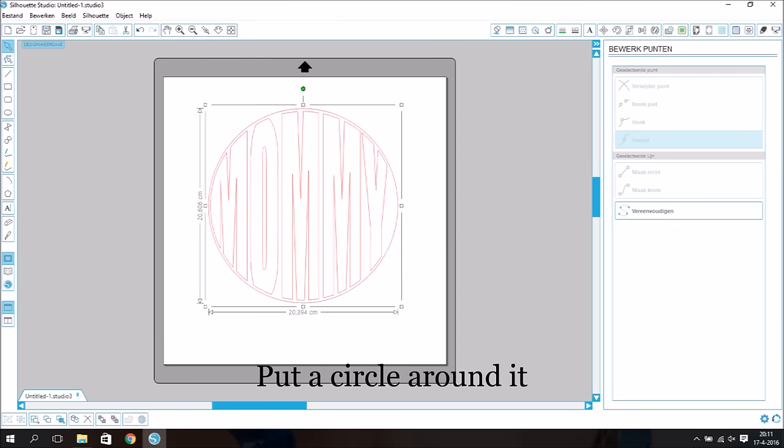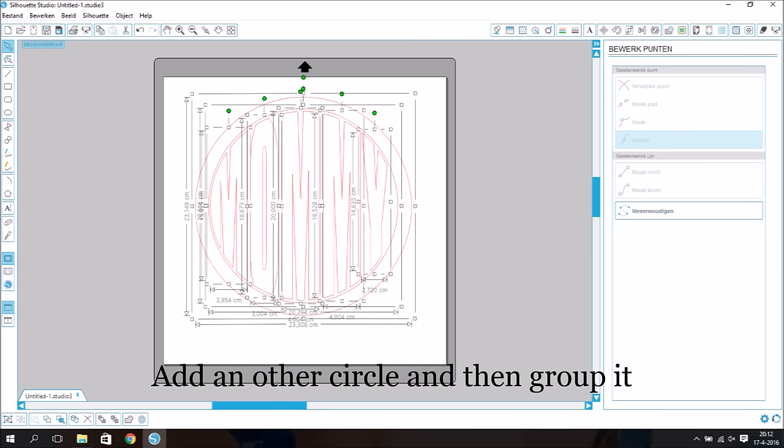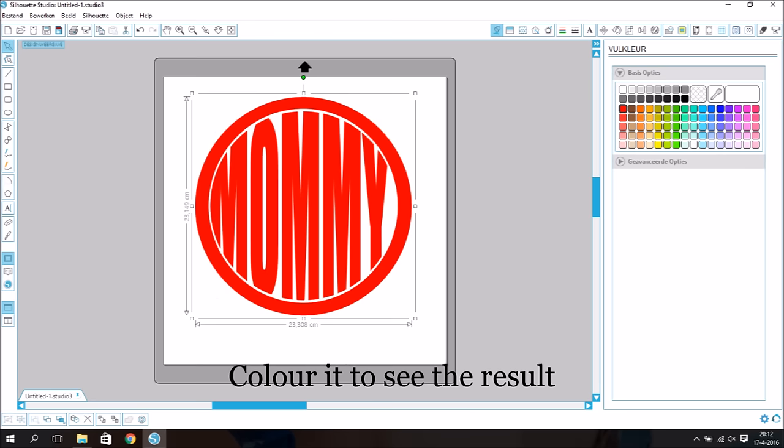Put a circle around it, add another circle and then group it. Color it to see the result.